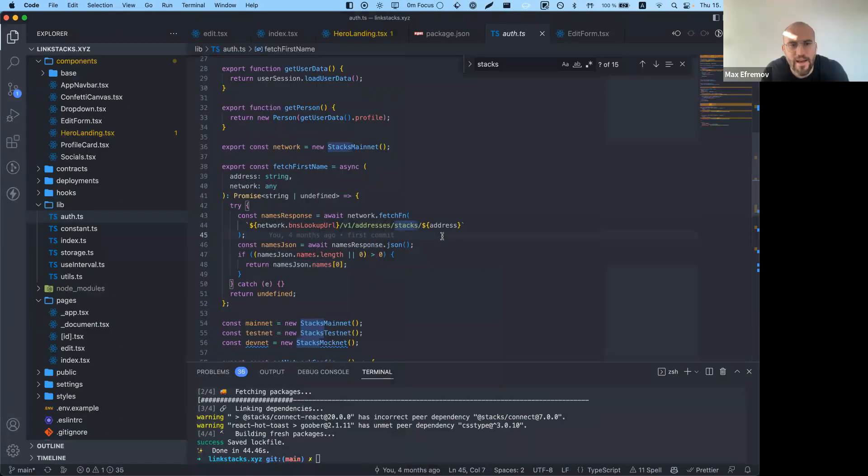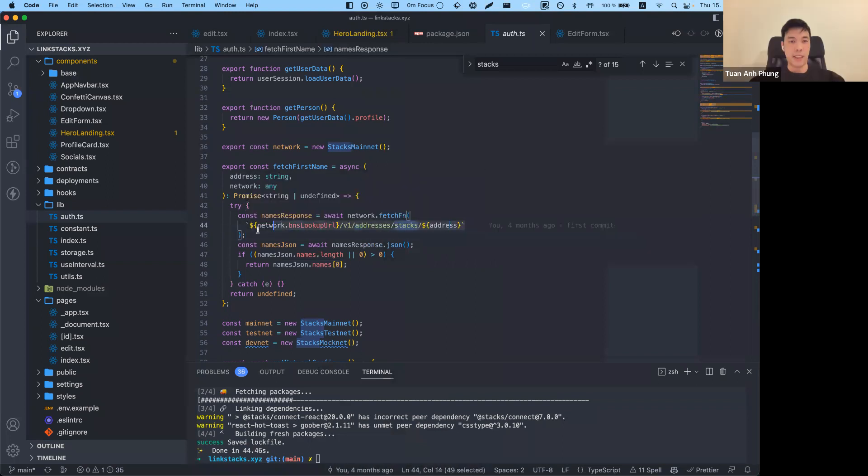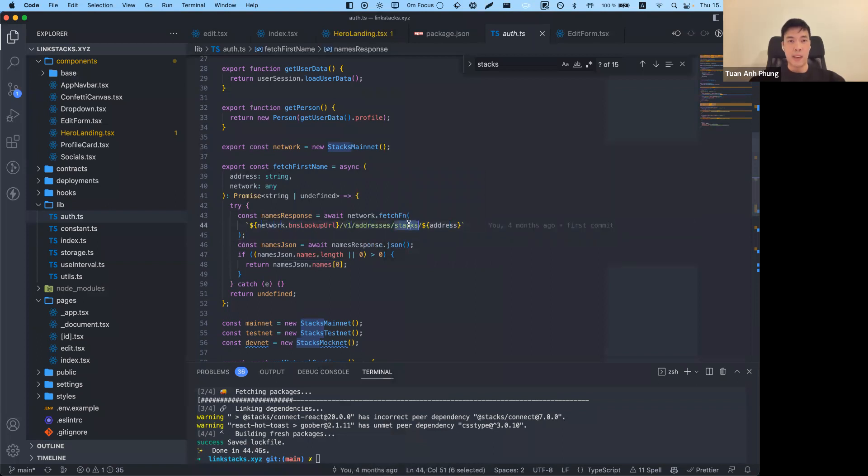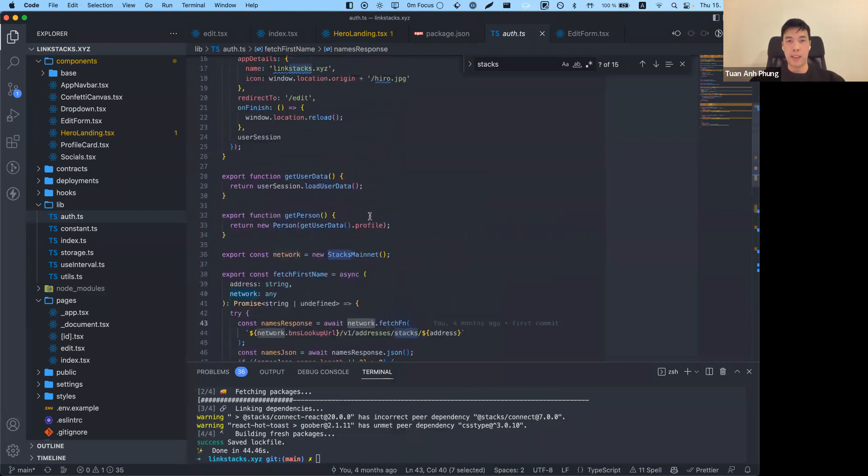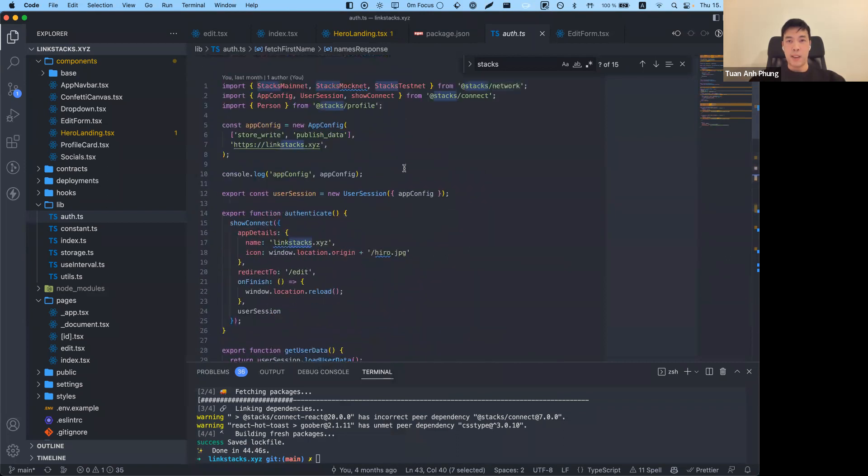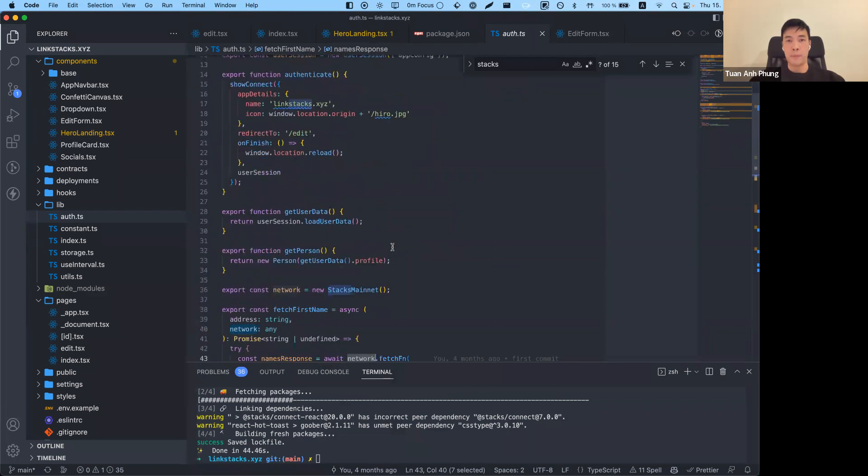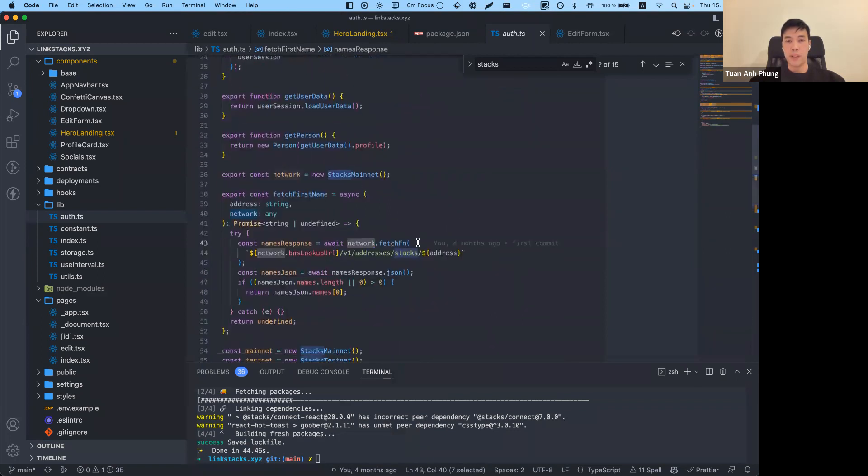Is that a Stacks or Hero API call that's being made? Exactly, this is the API call from Stacks. You can see there's v1/addresses/Stacks, and I'm using this network method. It's from the Stacks network, so you can use this library to call the Stacks API as well.